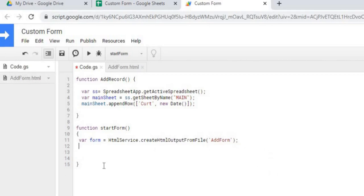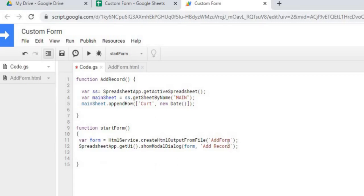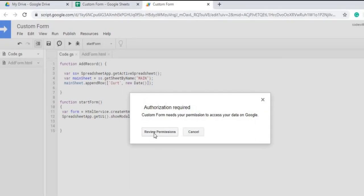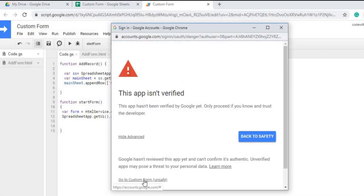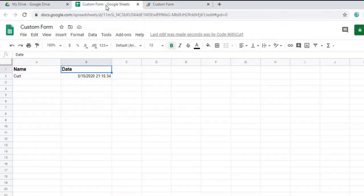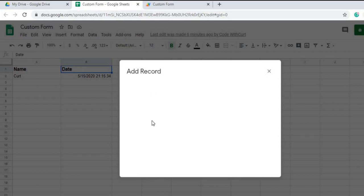There are a couple of ways to display the form — one way is as a sidebar on the right, and the other is in the middle, which is what we'll do here. 'Add Records' is going to be the title of our form, and we pass 'form' into showModalDialog. We save and run it — after permissions it shows up. It's blank because we don't have anything in the HTML yet, but we've got our title 'Add Record'.